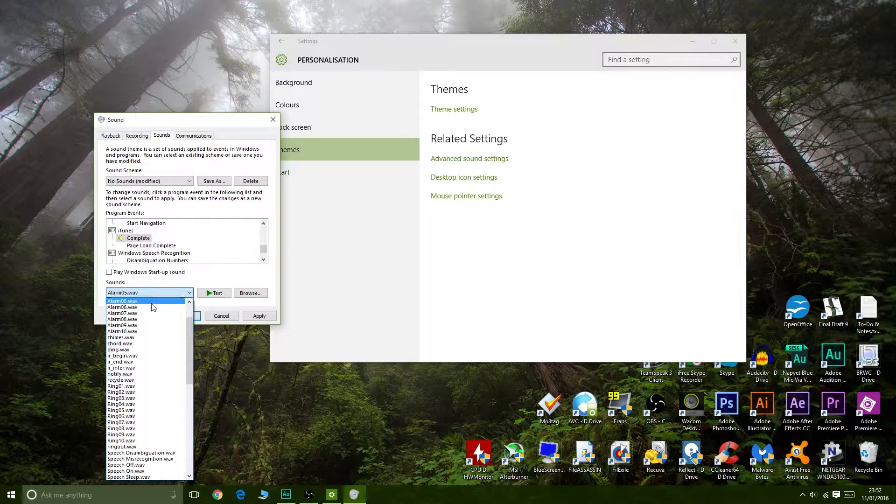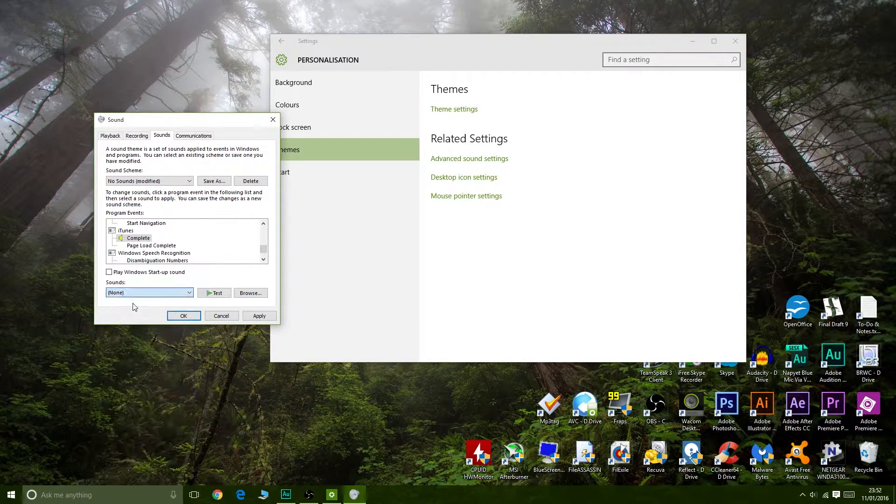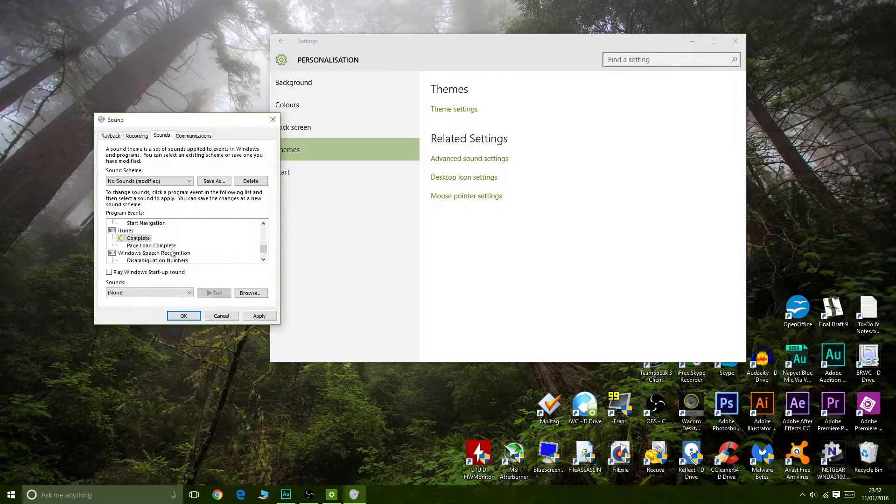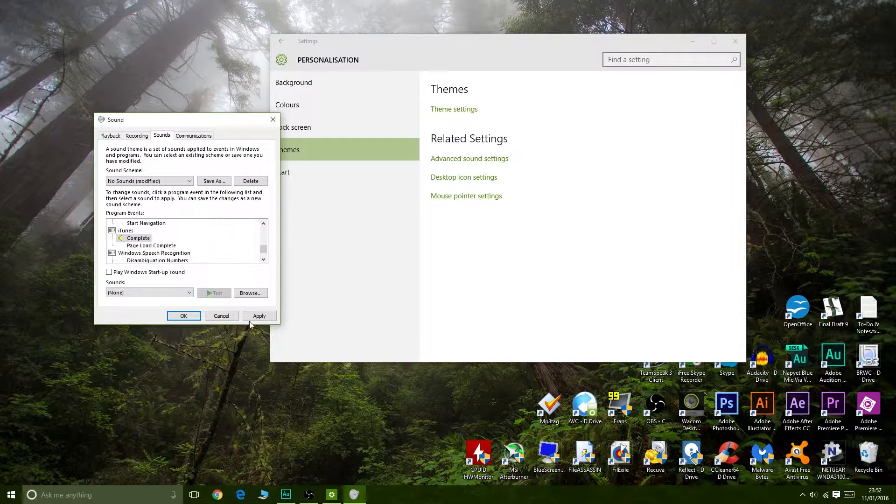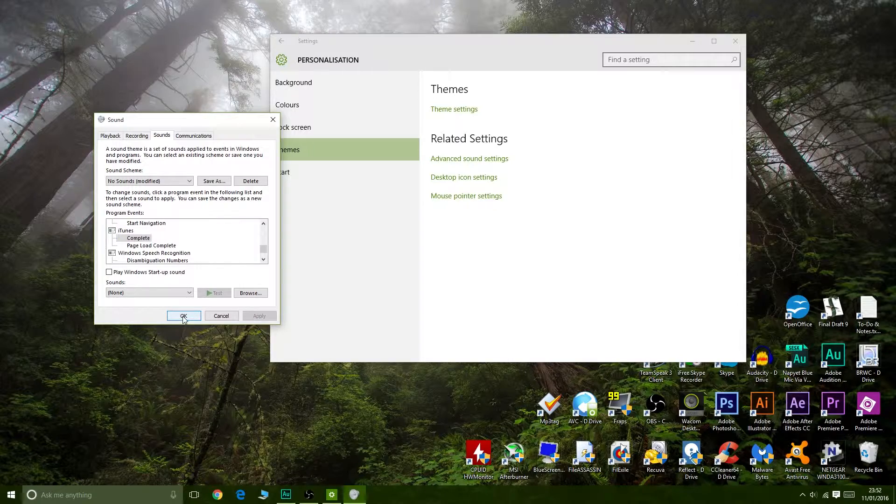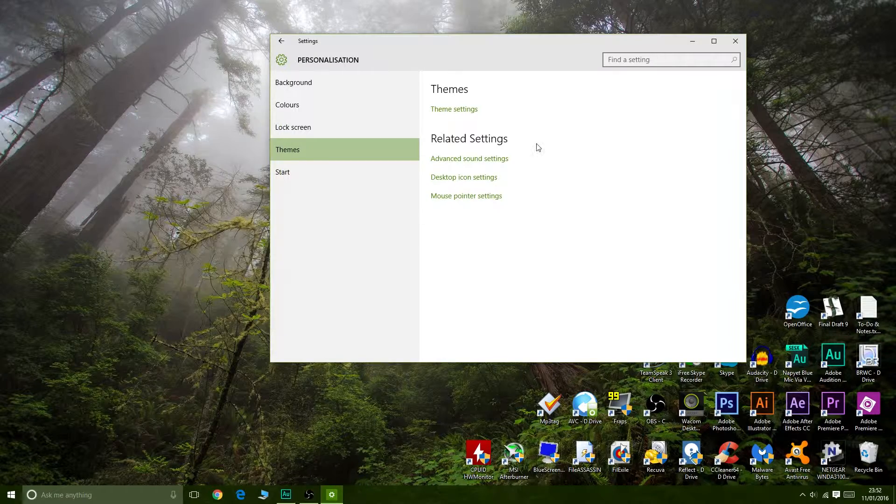And turn it to None. Do that for both of them, obviously, and then you're all done - no more sounds in iTunes.